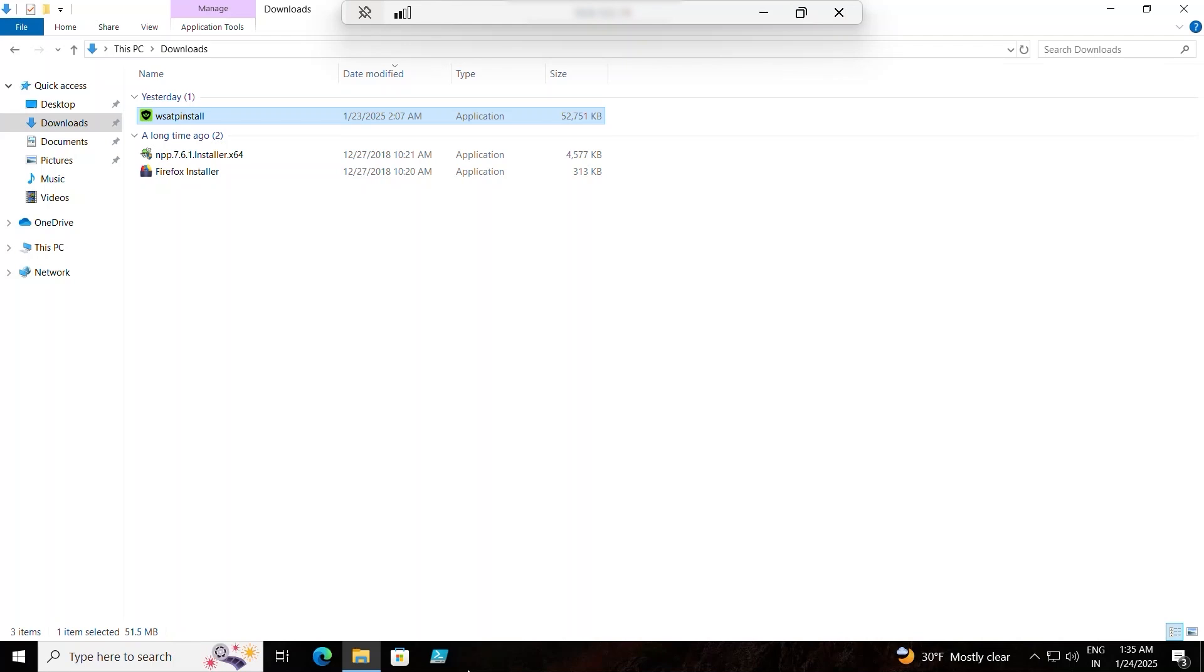When the installation file has been downloaded, run the installation file to launch the Webroot Total Protection setup.